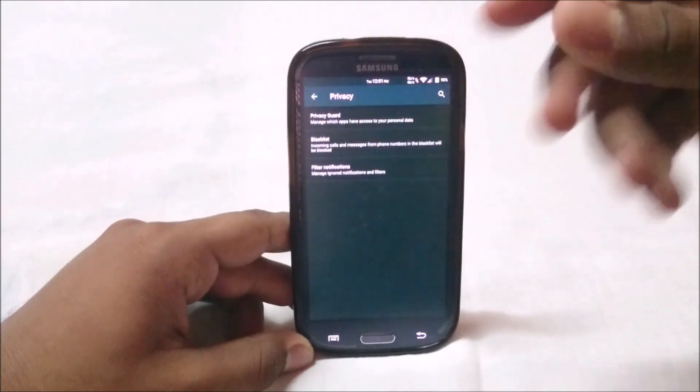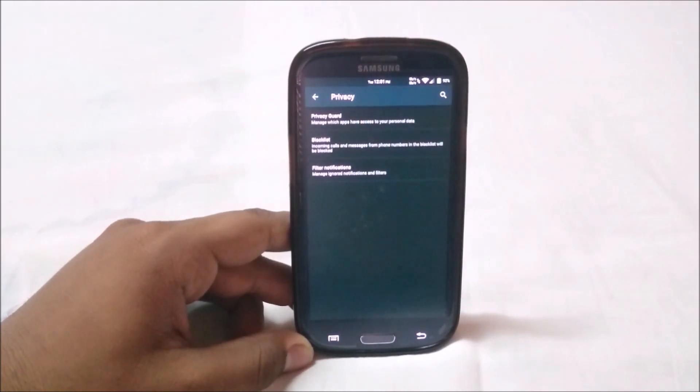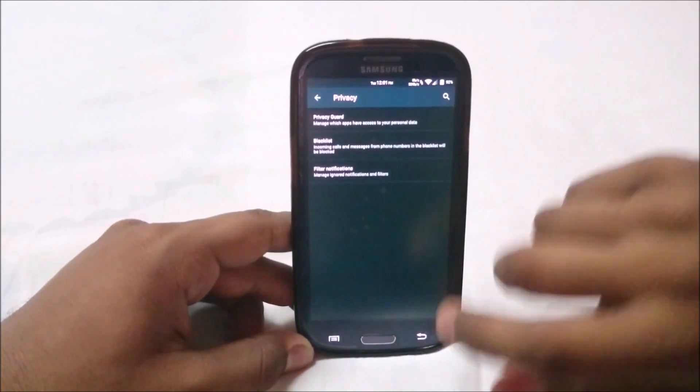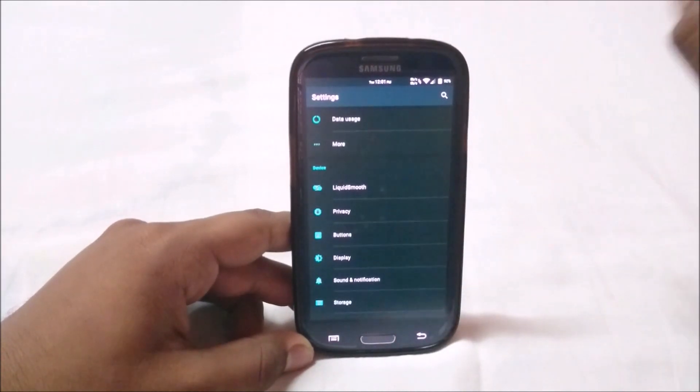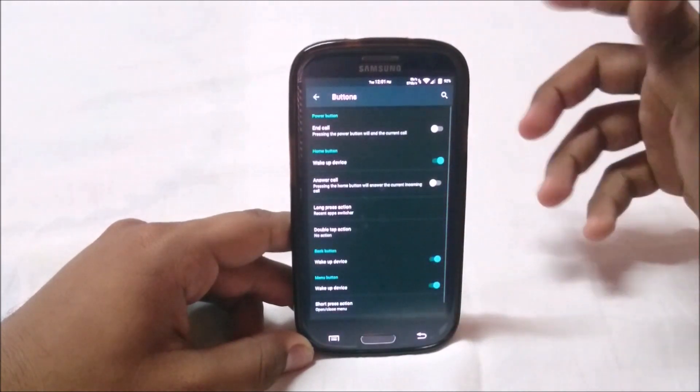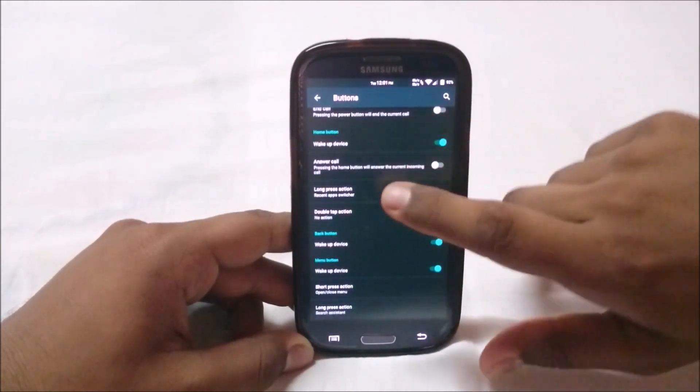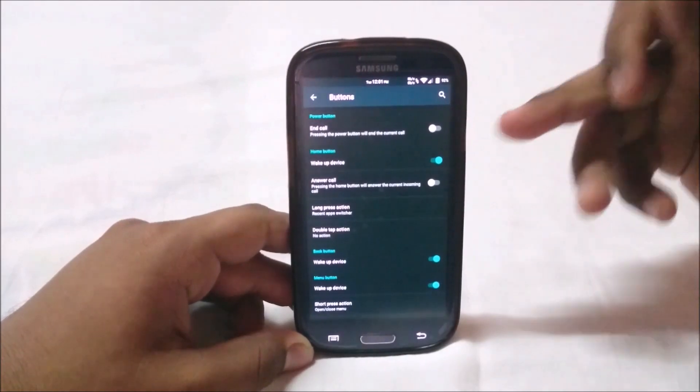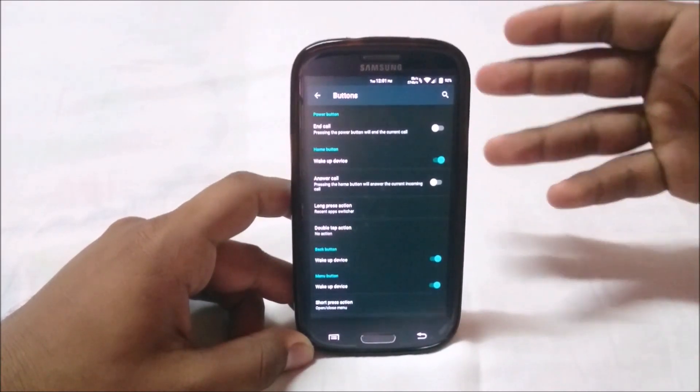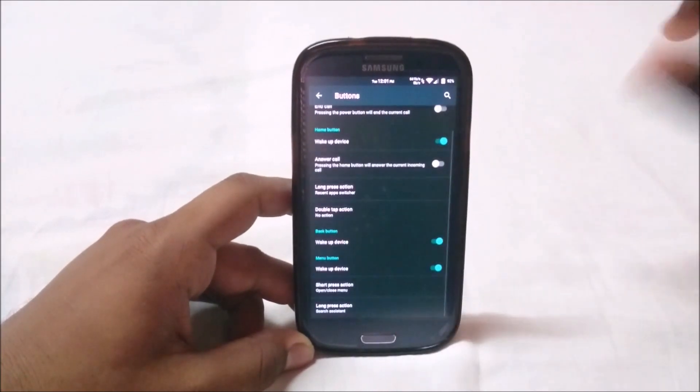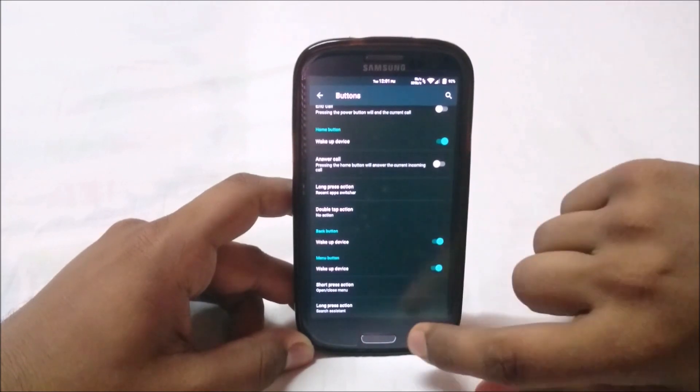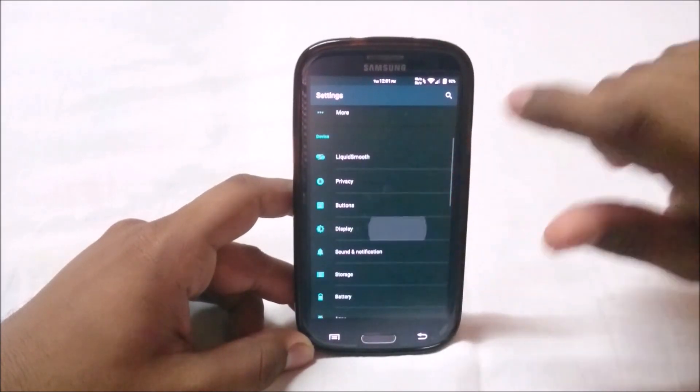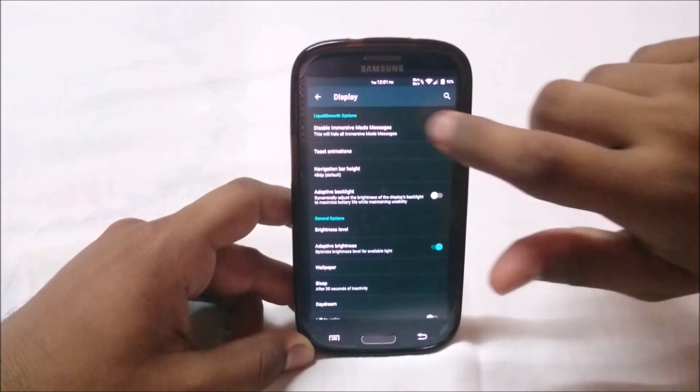We have privacy settings with Privacy Guard, by which you can untick all the permissions required by various apps. That works. You have button settings where you can select almost everything: answer call with the center button, end call with the power button. I really like that feature about Samsung phones.